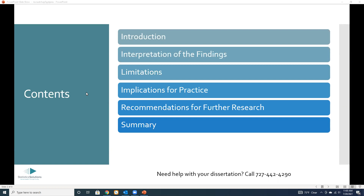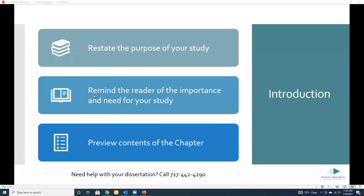So, typical sections — what we're going to cover today. The introduction: just like in the introduction of any other chapter, you want to reorient your reader. Restate the purpose of your study, remind the reader of the importance and the need for your study — in other words, the research problem, what's driving the study, why it was necessary to conduct. You can end the introduction section by previewing the contents of the chapter.